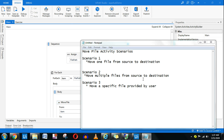Today in this training demo we are going to learn about the Move File activity. I'm taking three different scenarios. The first one is move one file from source to destination. The second scenario is move multiple files — you have got multiple files inside a folder and you want to move them. The third one is where the user tells you which specific file they want to move — that is kind of an exercise using Move File.